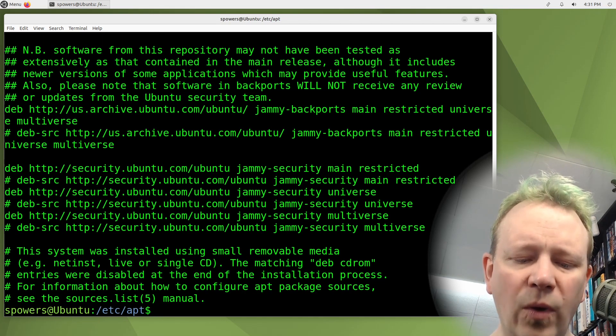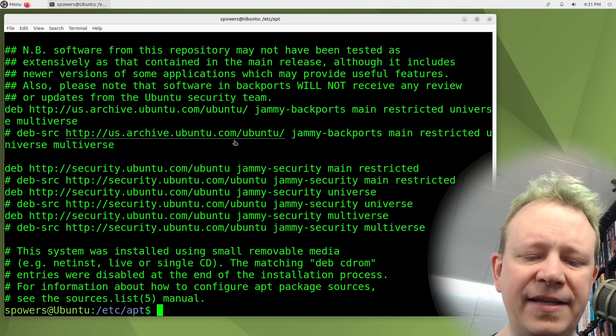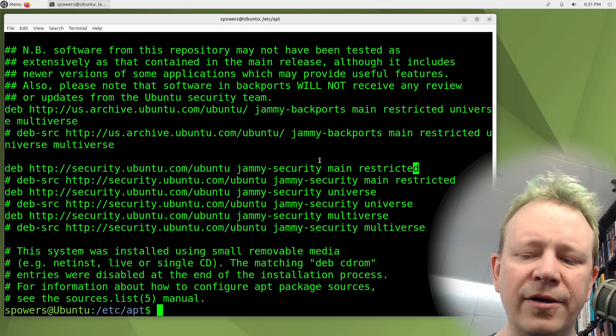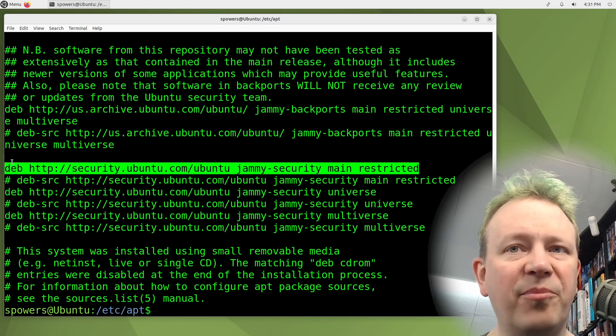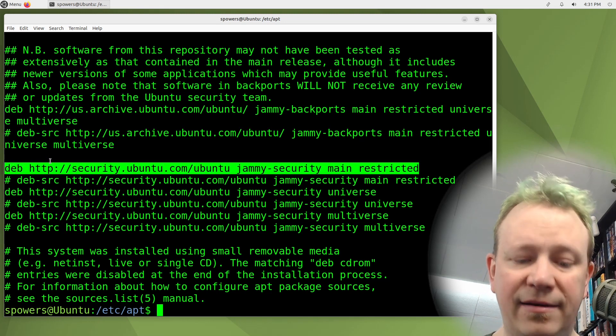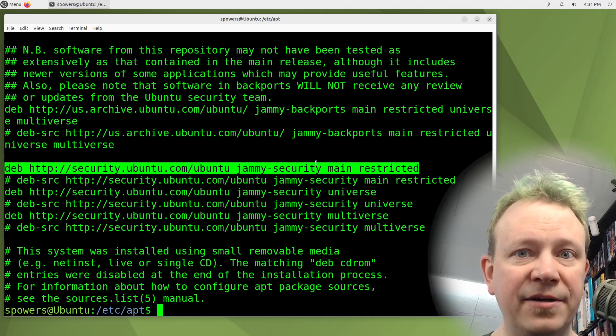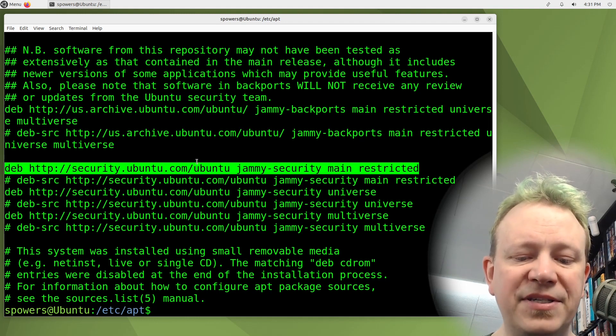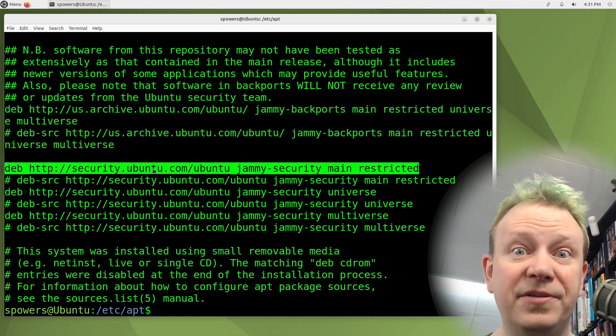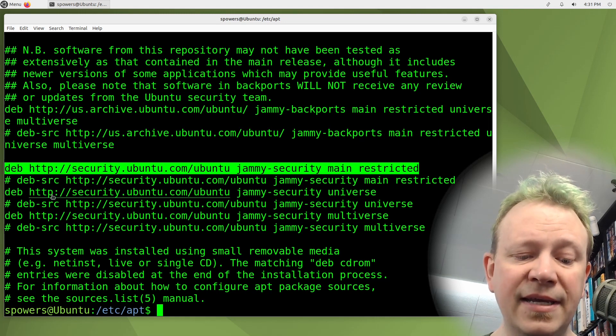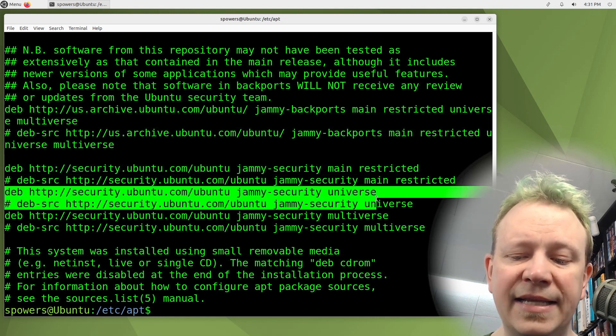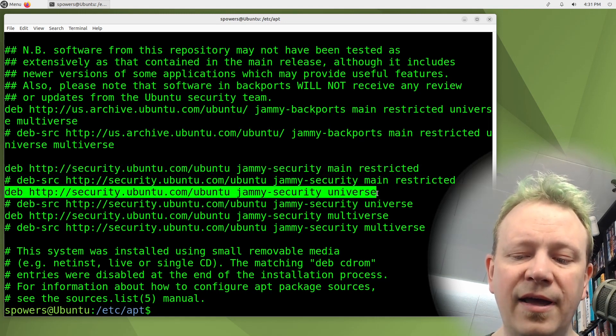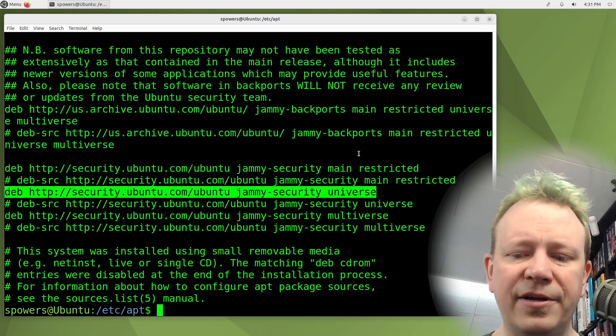And what this does is it defines where it goes to fetch the programs, like if you do an apt update, it will get the list of available files here. When you do an apt install, this is where it fetches those files from, and all the dependencies, it gets them from these various lines. These are the individual repositories that are configured.